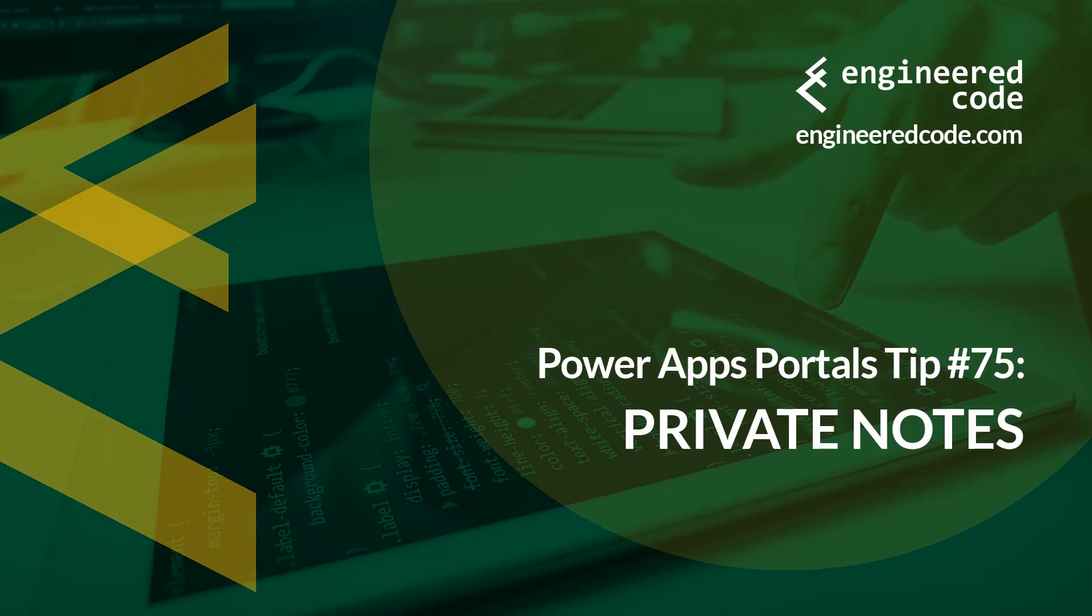Thanks for watching, and I hope you found the PowerApps Portals Tip number 75 on Private Notes useful.